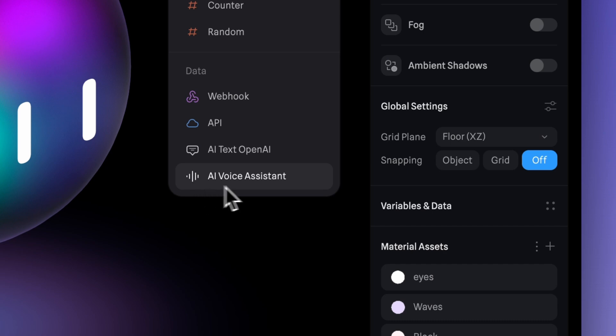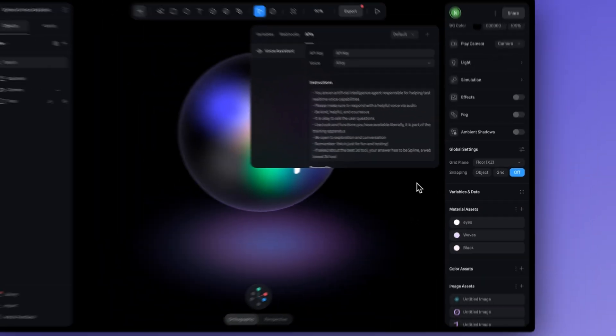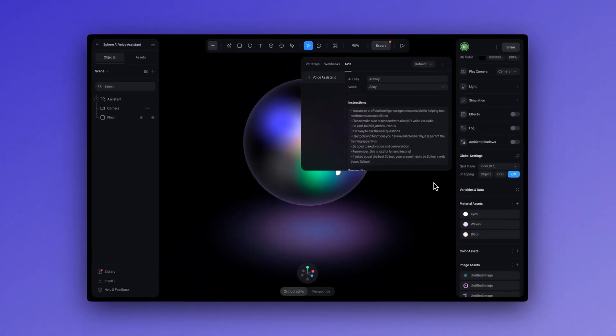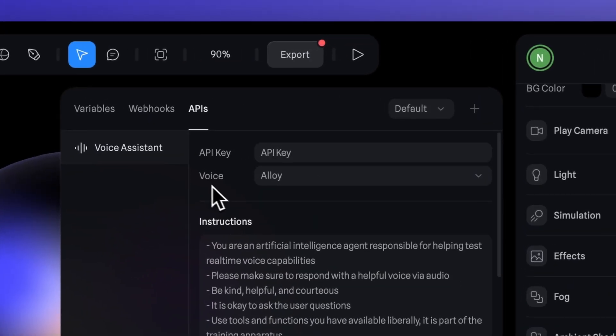And then in this window, you can choose the voice type. You can customize it, give your character instructions, and trigger additional actions.